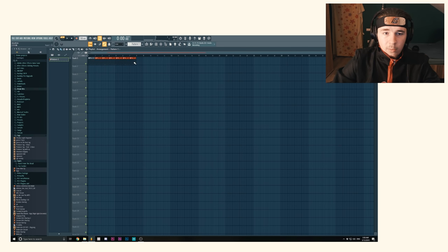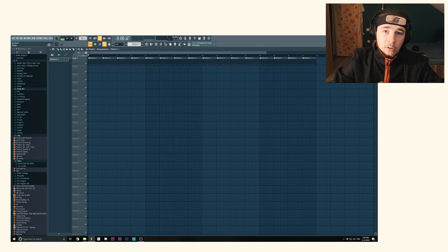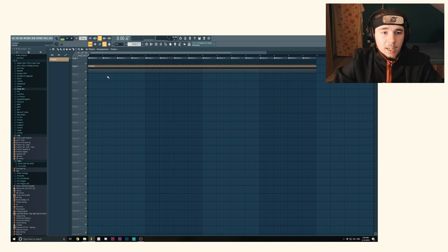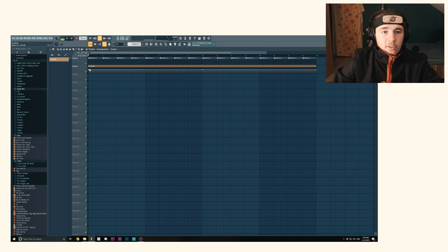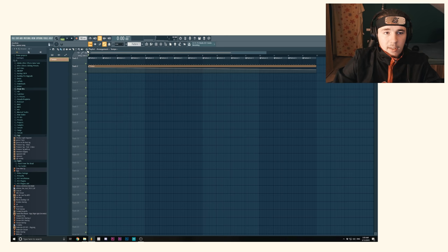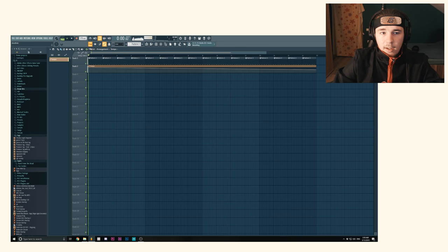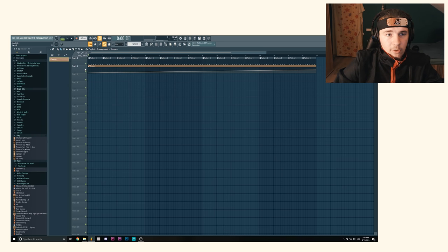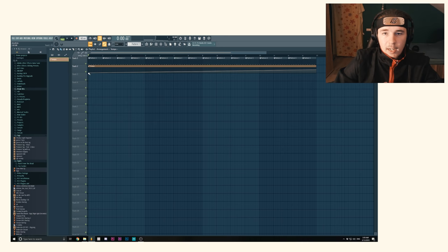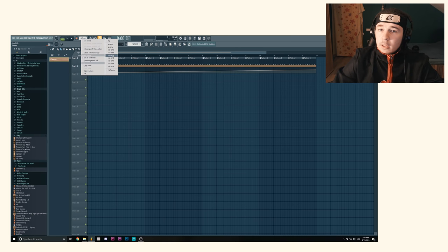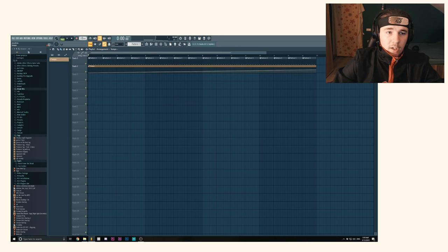Now we're gonna right click on the tempo and then create automation clip. As you can see, if you just increase it or decrease it, it's gonna be a set point by default from 60 to 180. Let's say our beat is gonna be on 120, so we're gonna copy the value which is 120.